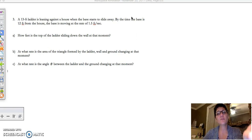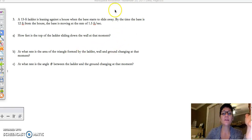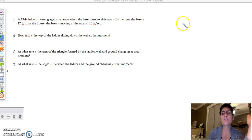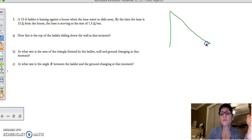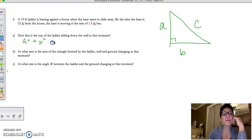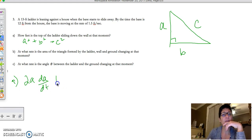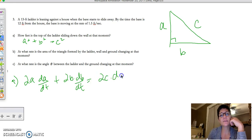What formula would you use for a problem like this? You're envisioning a right triangle. I'll call this side A, this side B, and that side C. So that means I'm going to be using a² + b² = c². Taking the derivative: 2a times dA/dt plus 2b times dB/dt equals 2c times dC/dt.